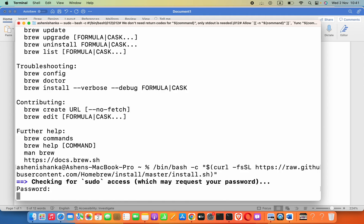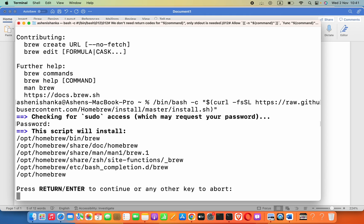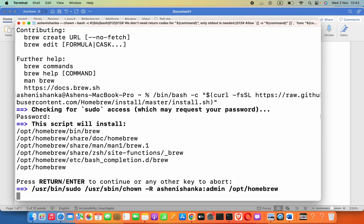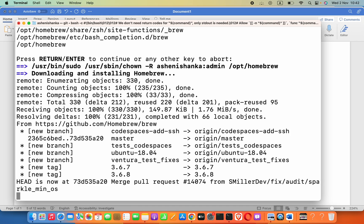It will ask for your computer password. Homebrew is already installed in my Mac, so I can press Enter and some packages are updating.